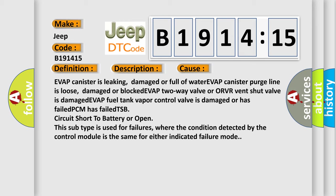This diagnostic error occurs most often in these cases: Evap canister is leaking, damaged or full of water. Evap canister purge line is loose, damaged or blocked. Evap two-way valve or ORVR vent shut valve is damaged. Evap fuel tank vapor control valve is